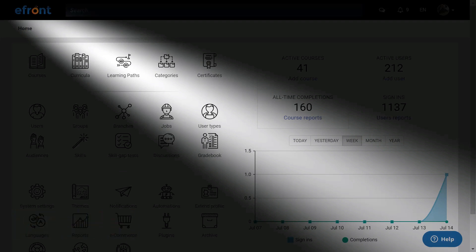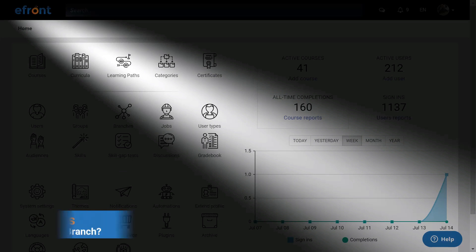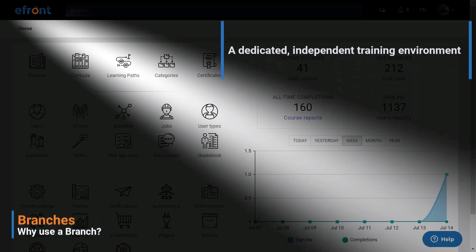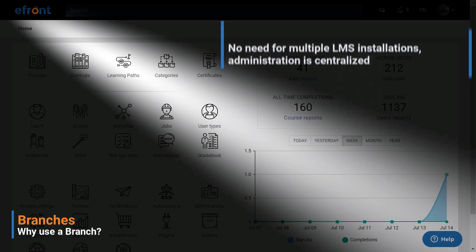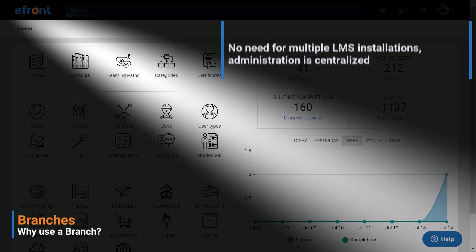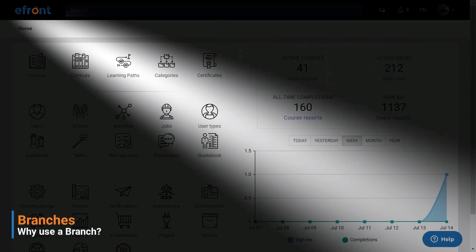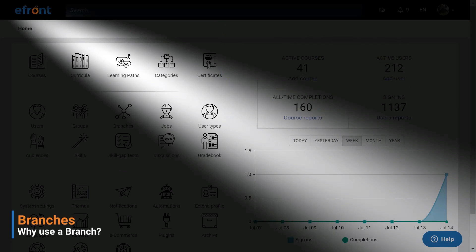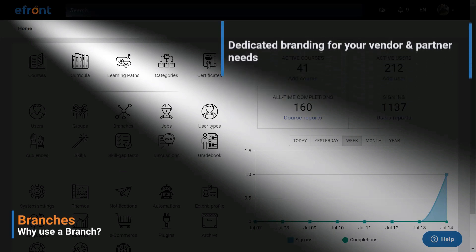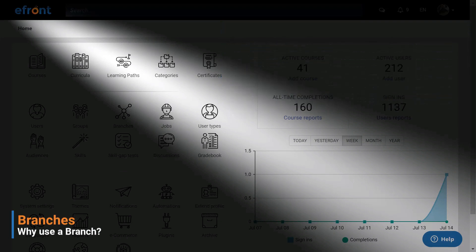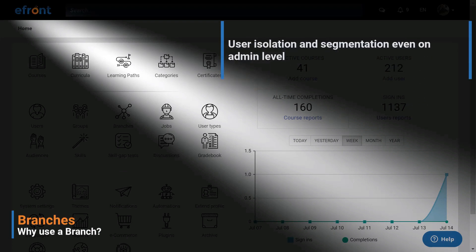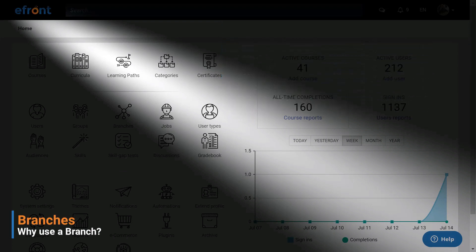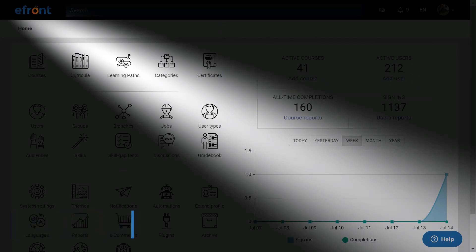Now let's see the benefits of using branches. You can create separate training environments for different departments, locations, customers, or partners. They are easier to manage as you will be able to administer, run, and monitor your training programs from one place without having to maintain separate LMS installations. They can have dedicated branding to match the needs of every department, office, or customer. They offer better isolation as users can access only courses and documents that are shared with that branch, and branch admins can access reports only for their own teams.